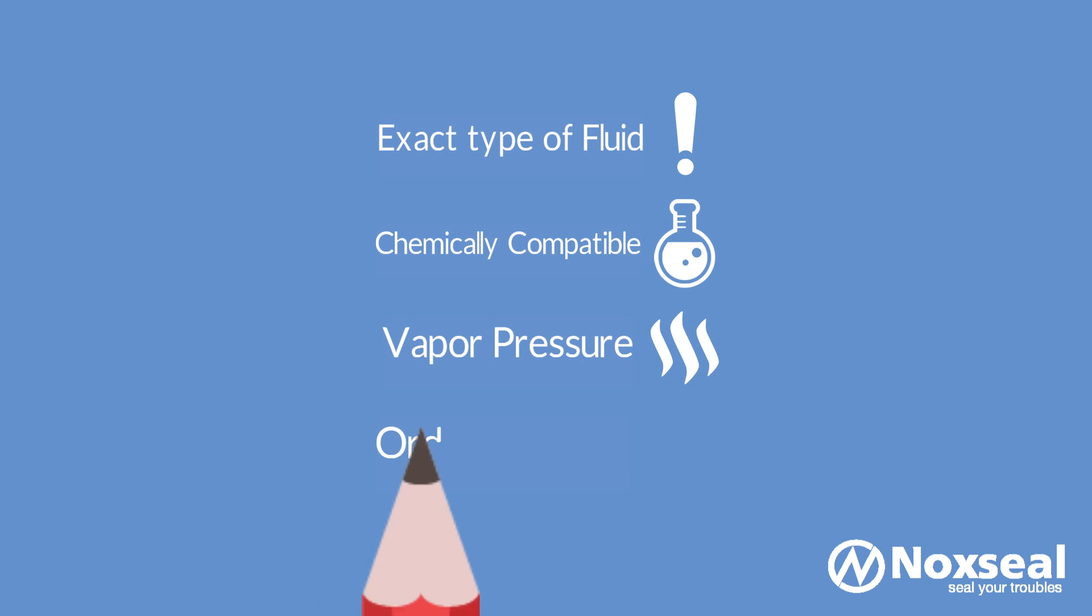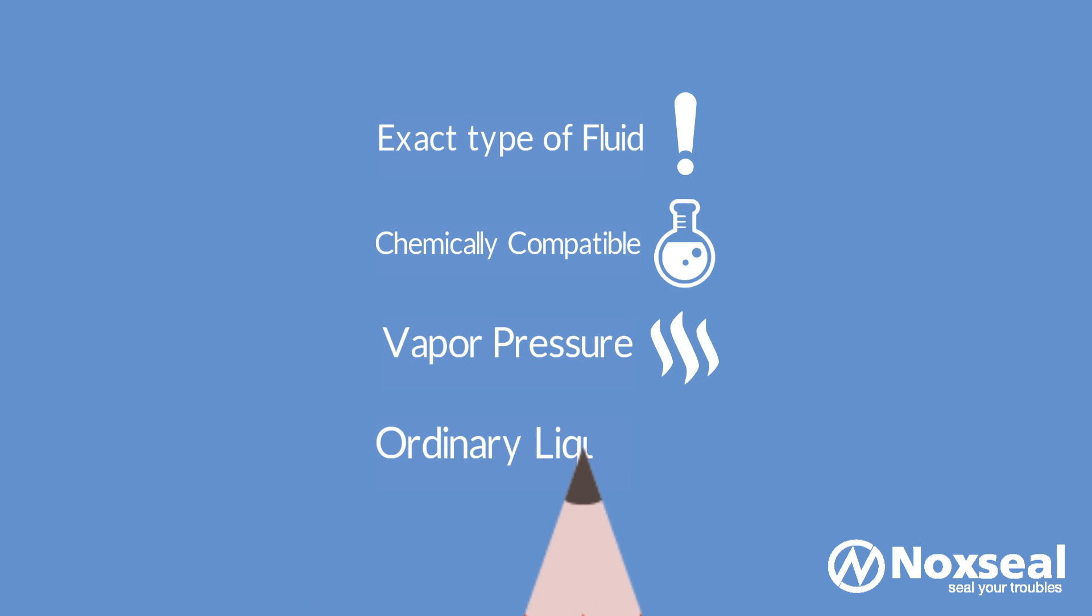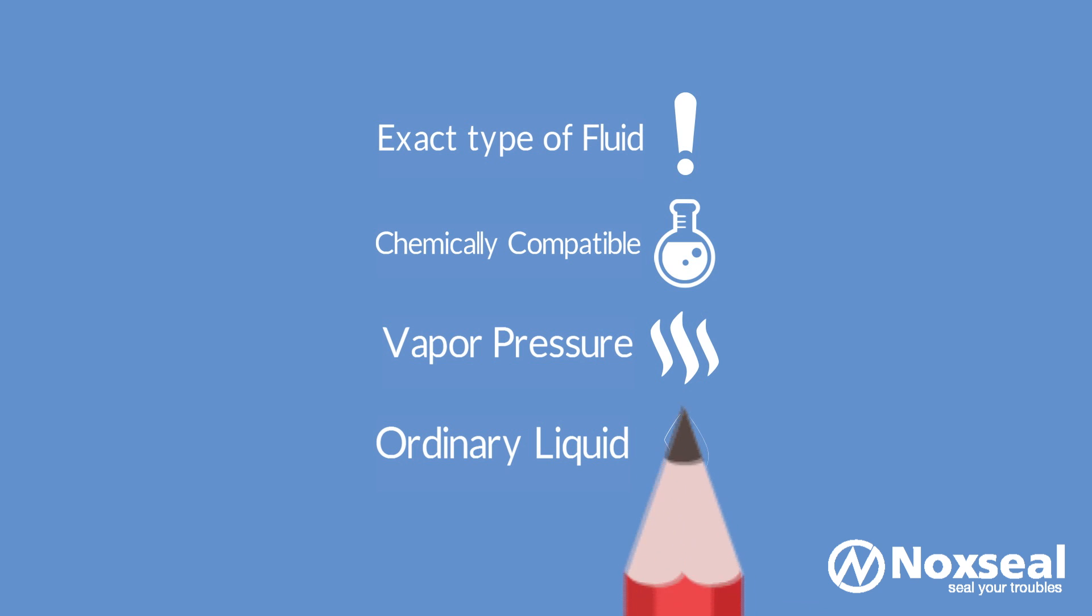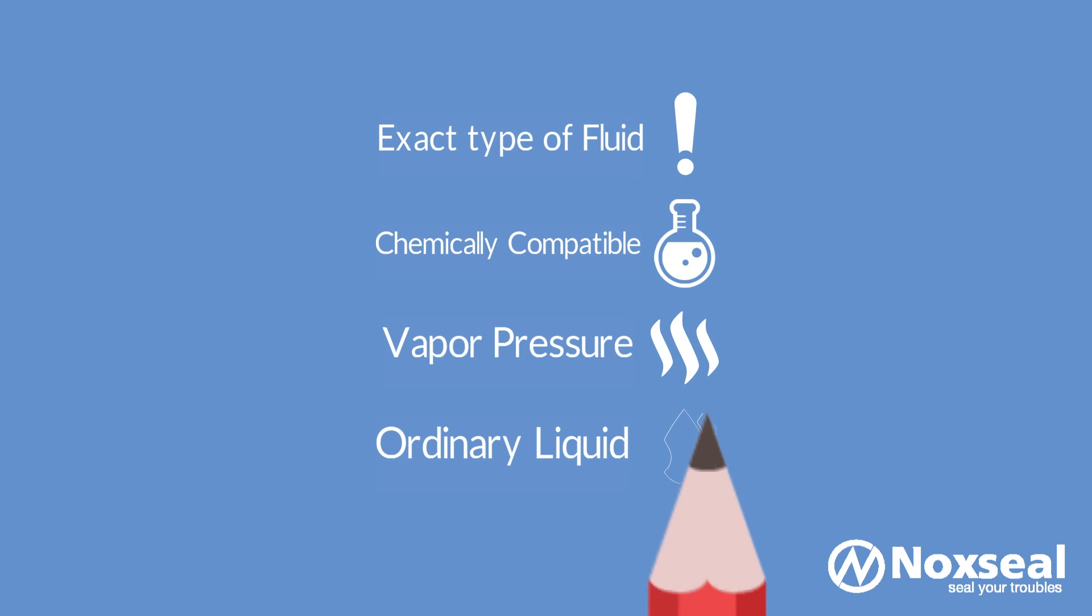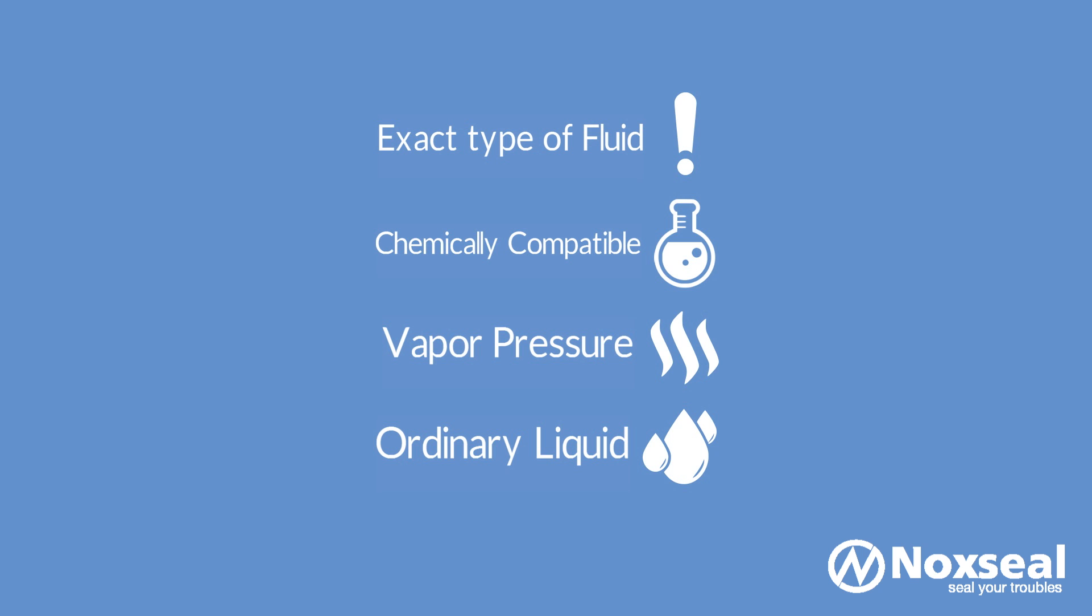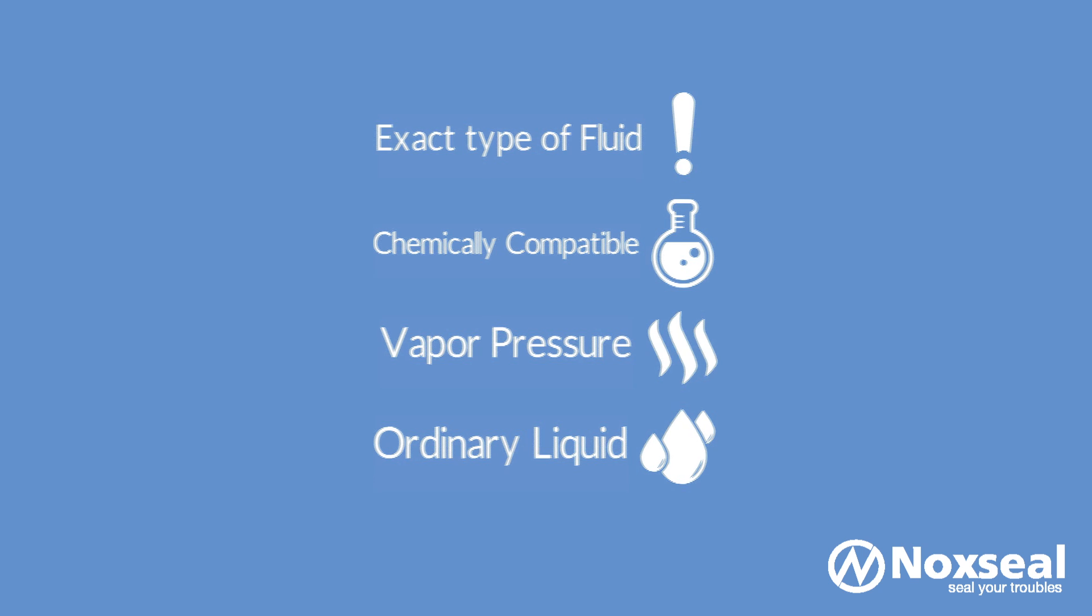If ordinary liquid like water is to be pumped, then a pump mechanical seal with ordinary materials can be selected. In several water pumps ordinary glands are used as sealants since any leakage of water to the external atmosphere is not dangerous. But there is always water leakage from the pumps using ordinary glands.